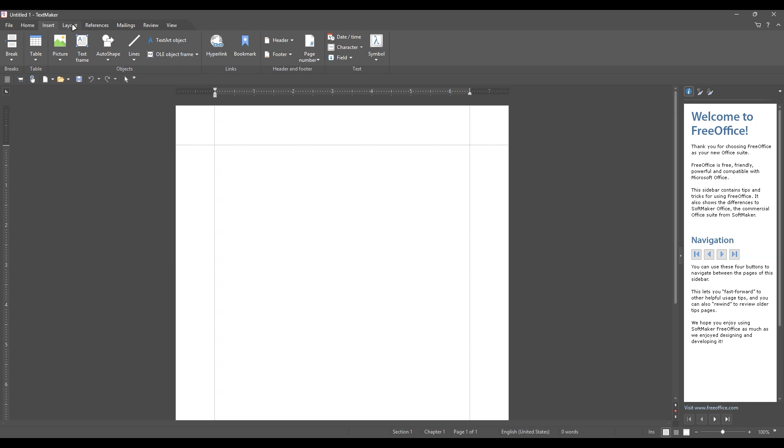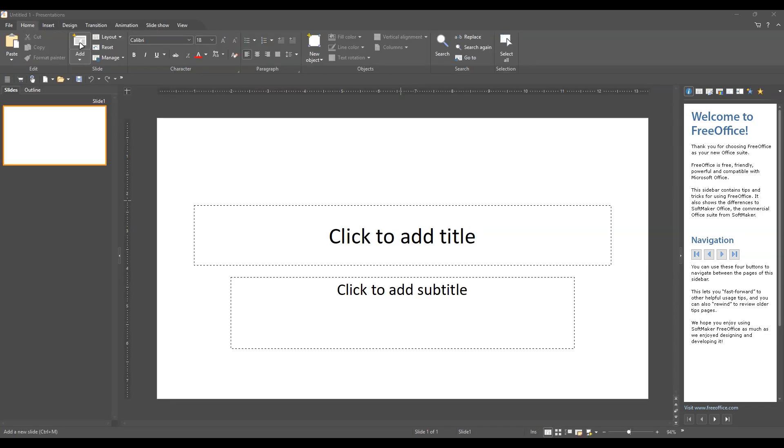It includes Textmaker, PlanMaker, and presentations direct equivalents to Word, Excel, and PowerPoint. The performance is impressive. Documents open almost instantly, even on older hardware.